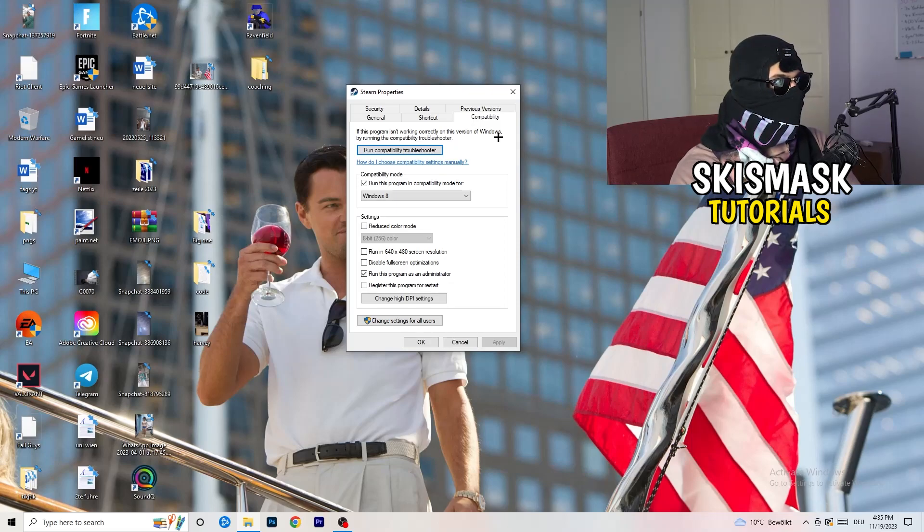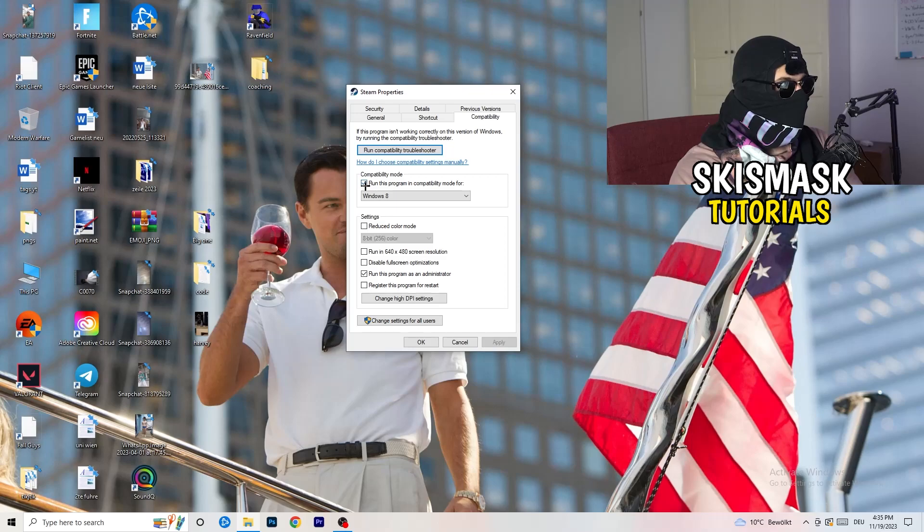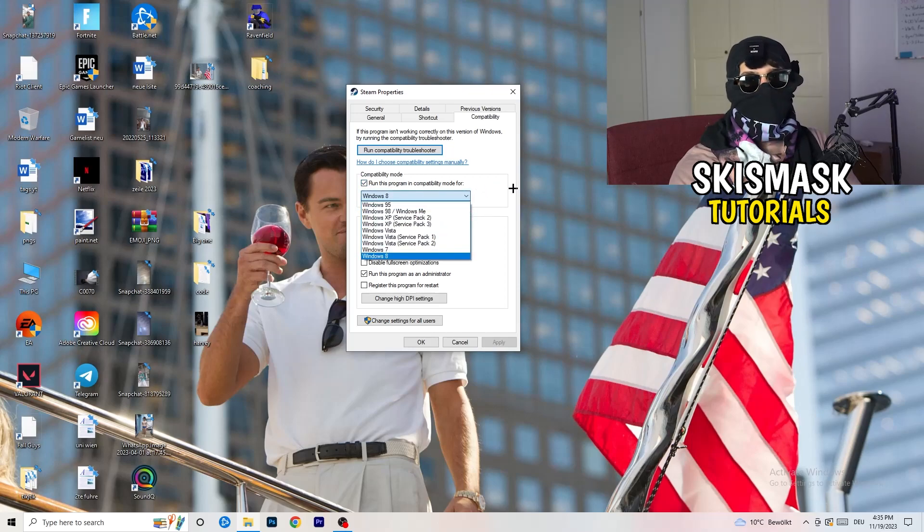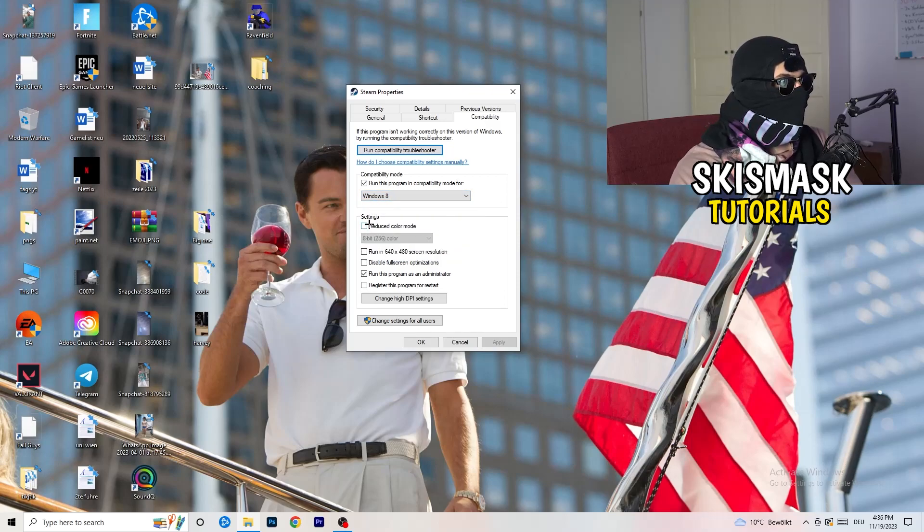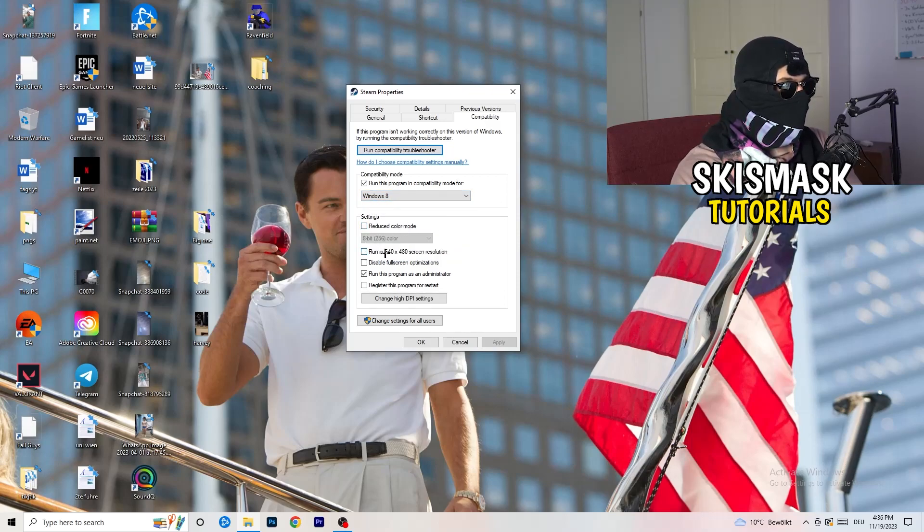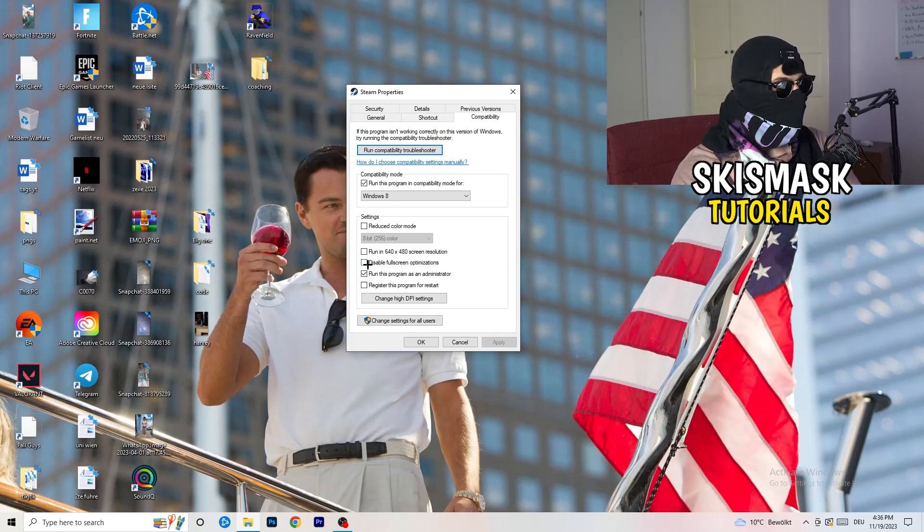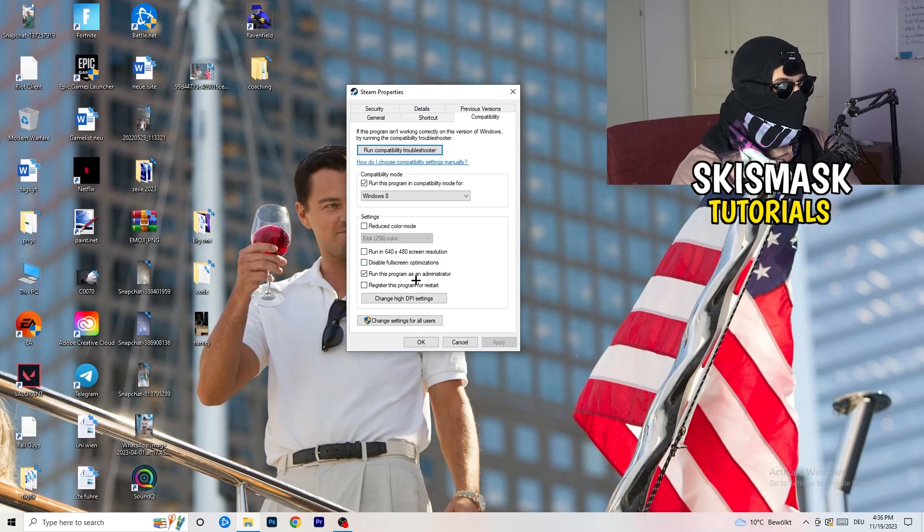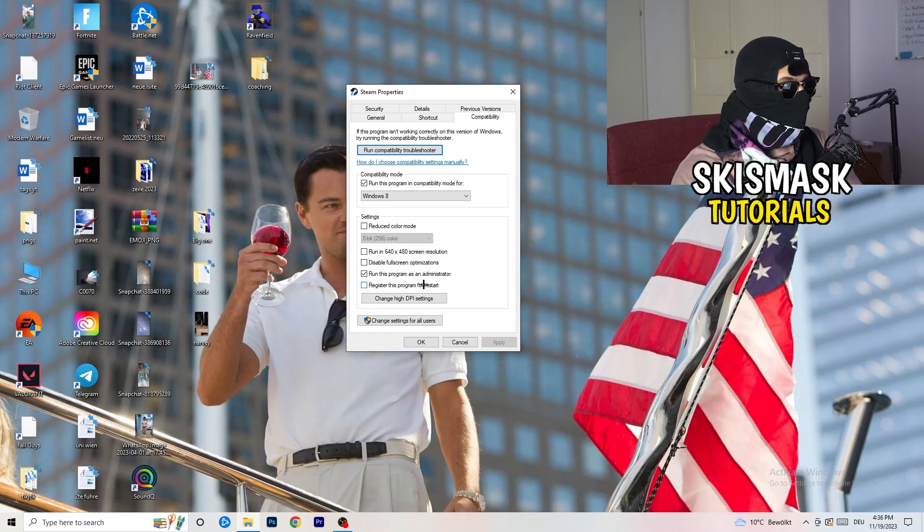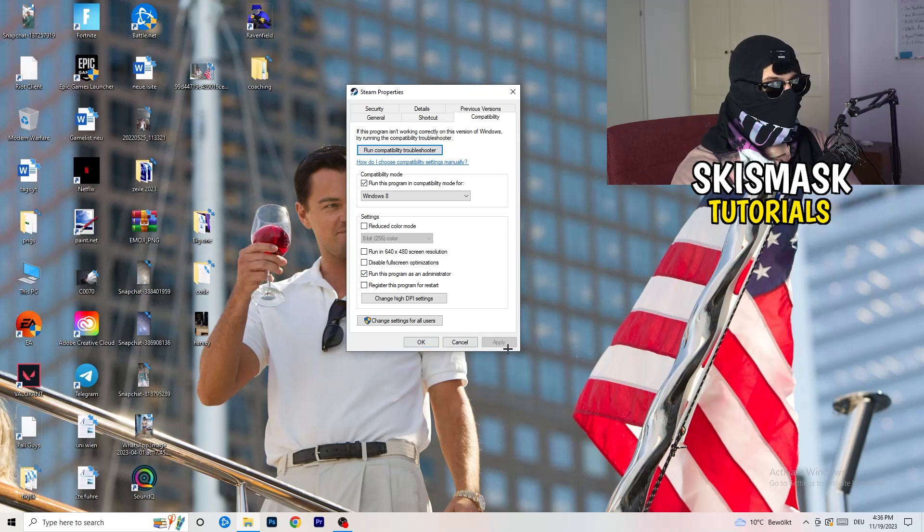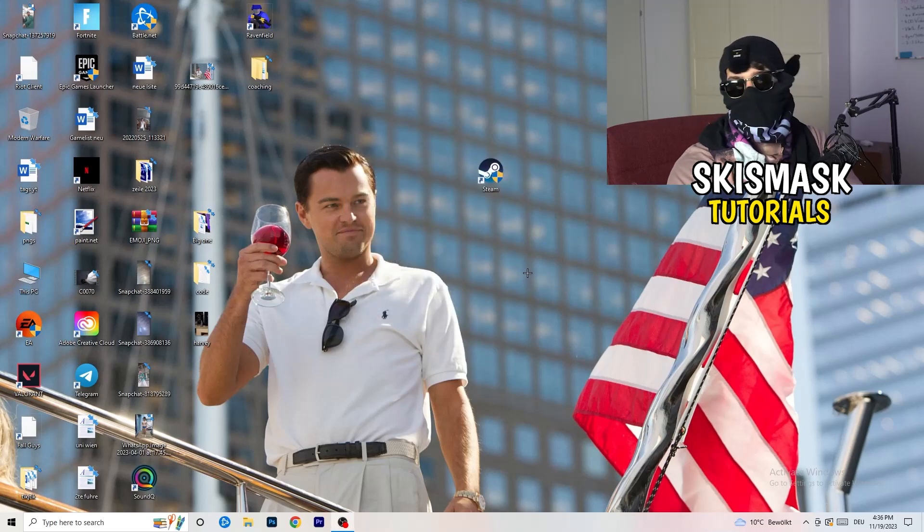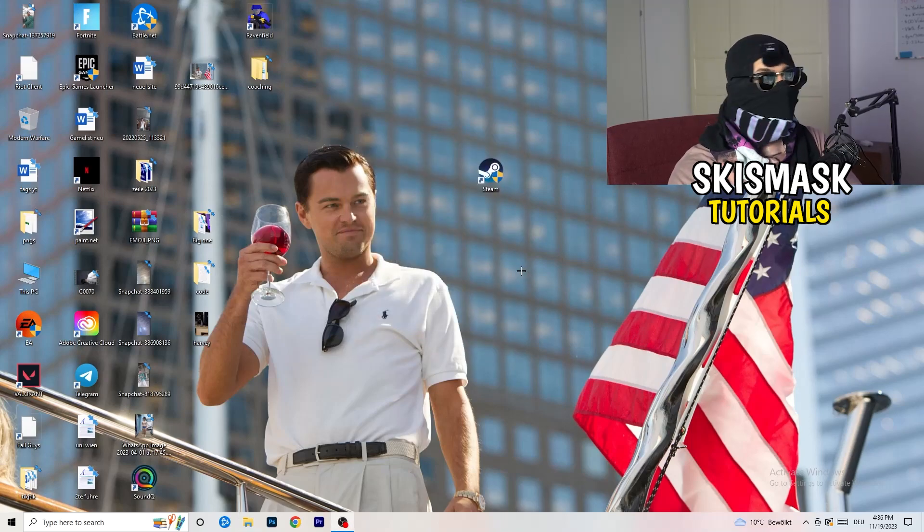So let's quickly run through it. Compatibility mode enable, run this program in compatibility mode for, select the latest Windows version you can find, for me it's Windows 8. Disable reduce color mode, disable run in 640 by 480 screen resolution, disable full screen optimizations enable, run this program as an administrator, and disable register this program for restart. You need to click on apply and okay. I already did that so I can't click on apply.